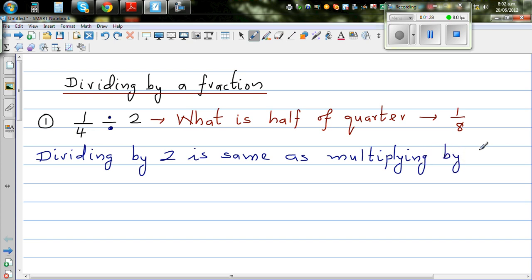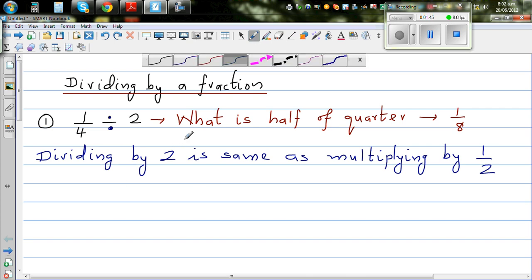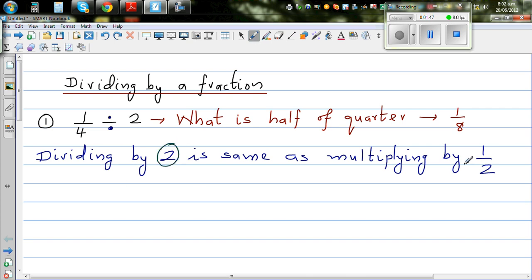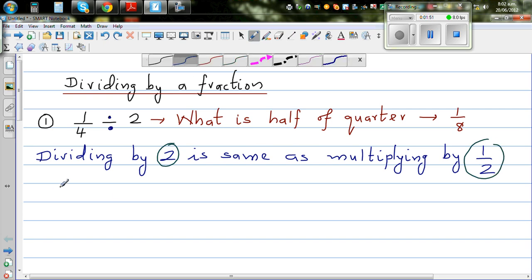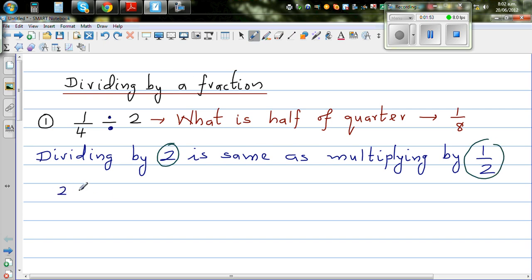You should understand that 2 and 1 half are reciprocals of each other. 2 can be written as 2 over 1, and 1 half is of course 1 half. So 2 and 1 half being reciprocals means they swap around — 2 over 1 becomes 1 over 2.